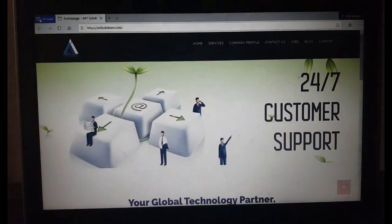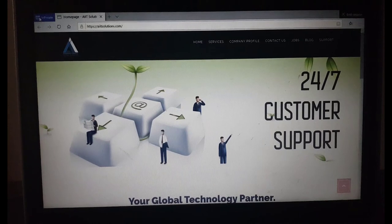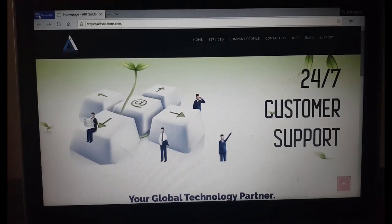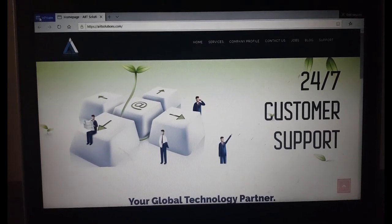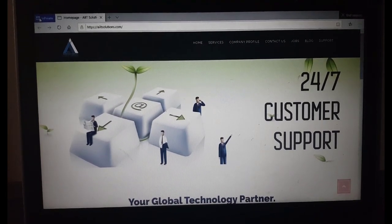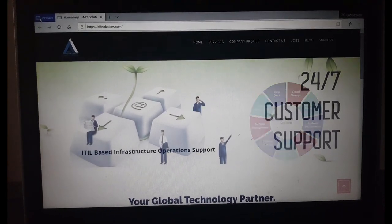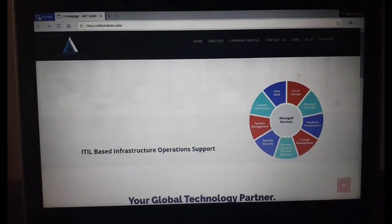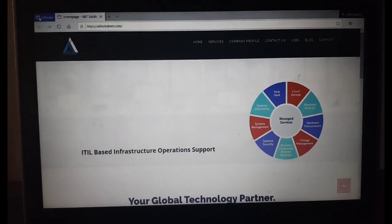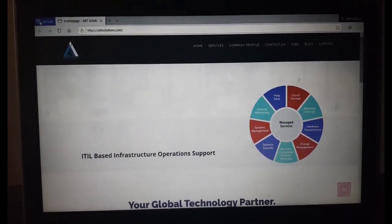Thank you. I would request you to share this with your friends, and please do subscribe to our channel. Thank you.